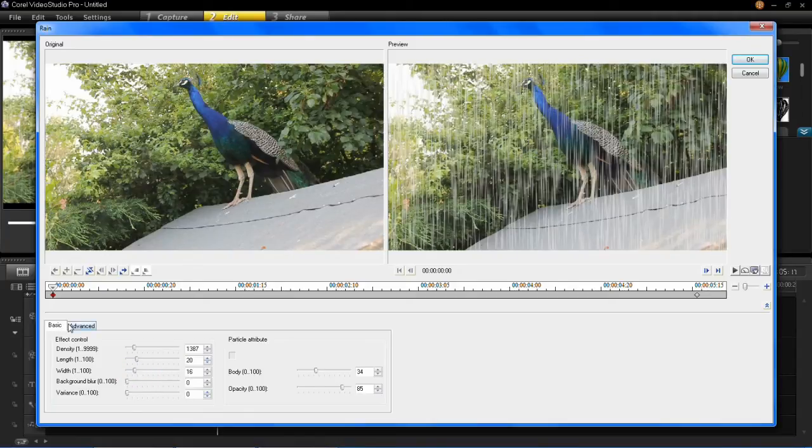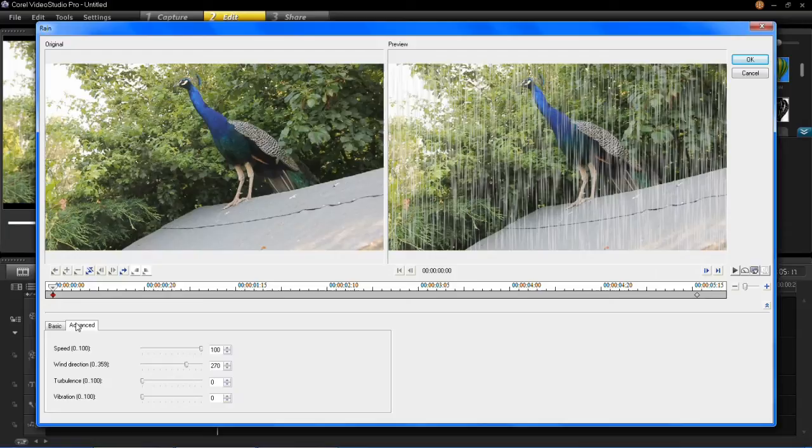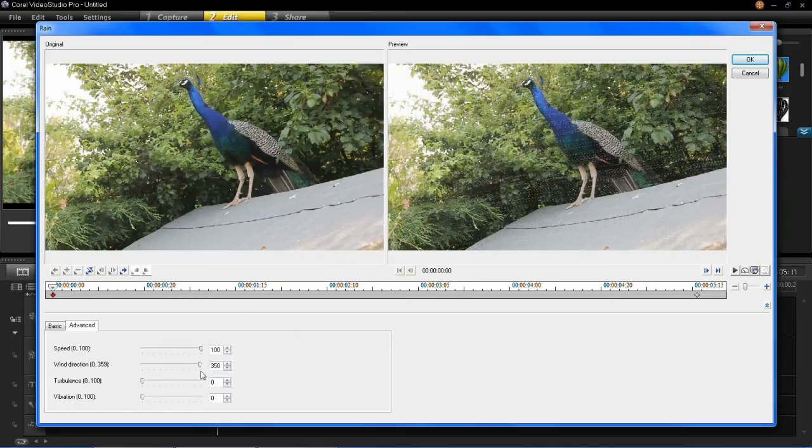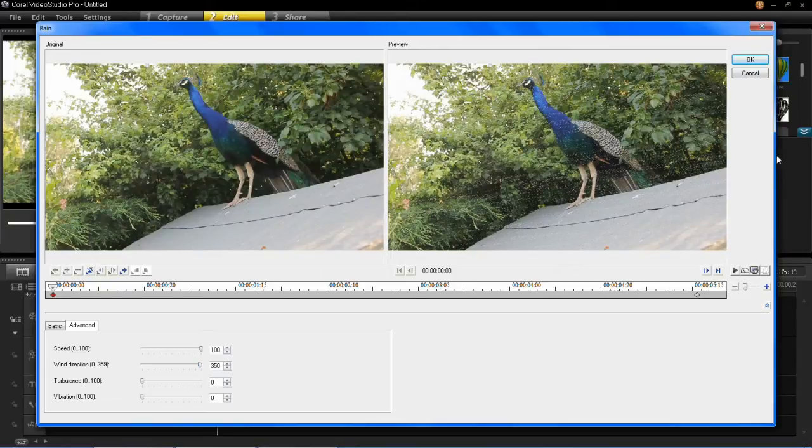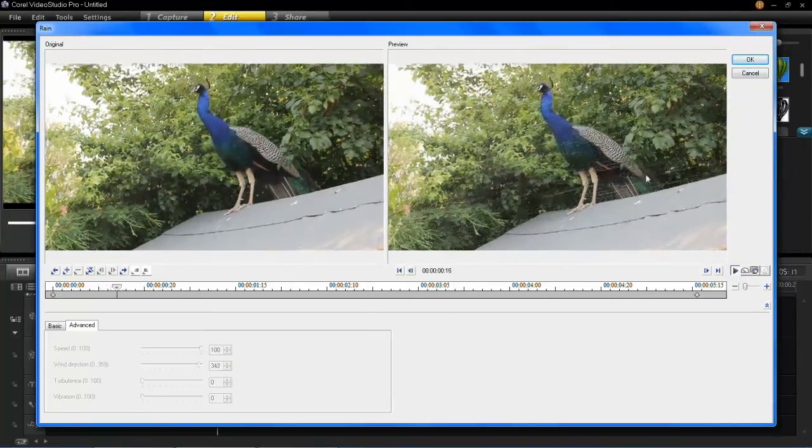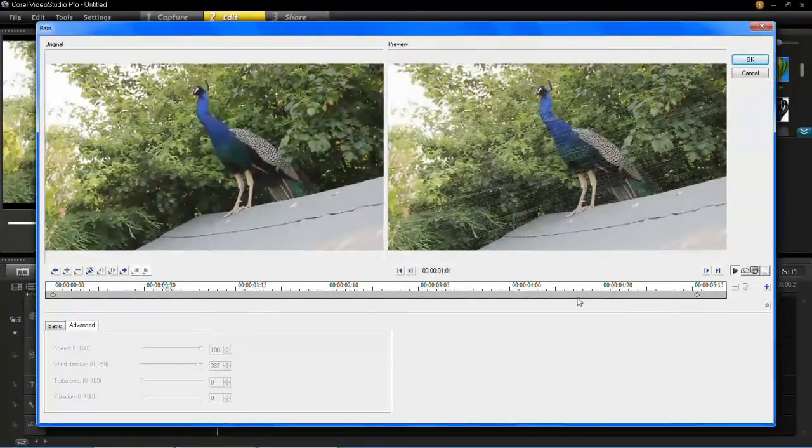And then when you click on the advanced controls you can see that there is the speed of the rain coming down. There's also the wind direction, turbulence and vibration. So when you set the wind direction really high you'll see that the rain is almost driving in from an angle. As you can see there.